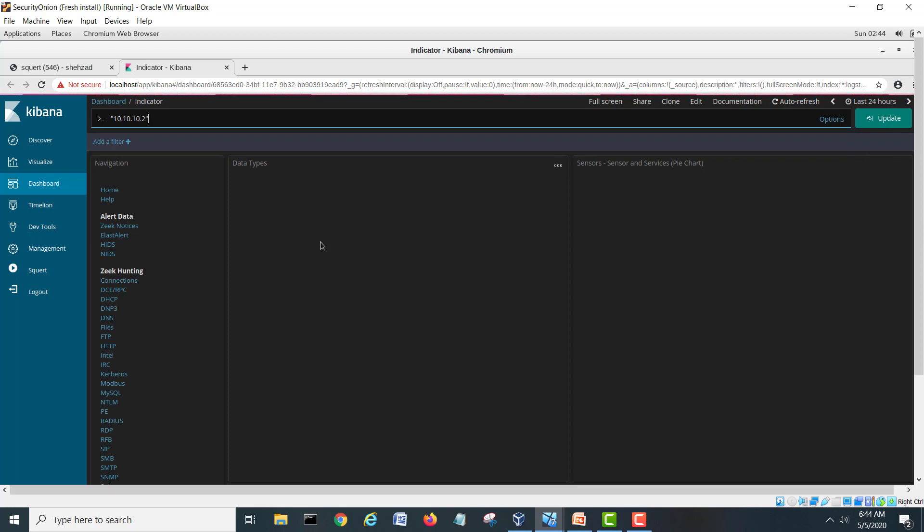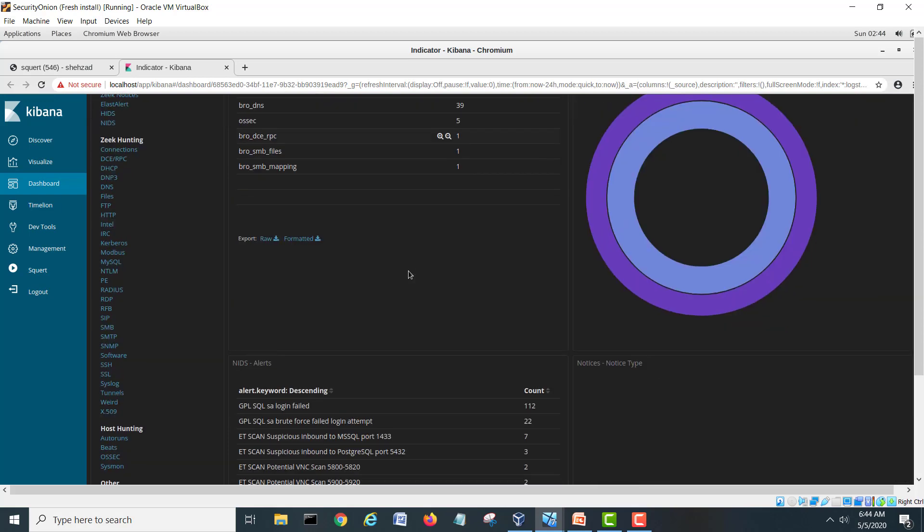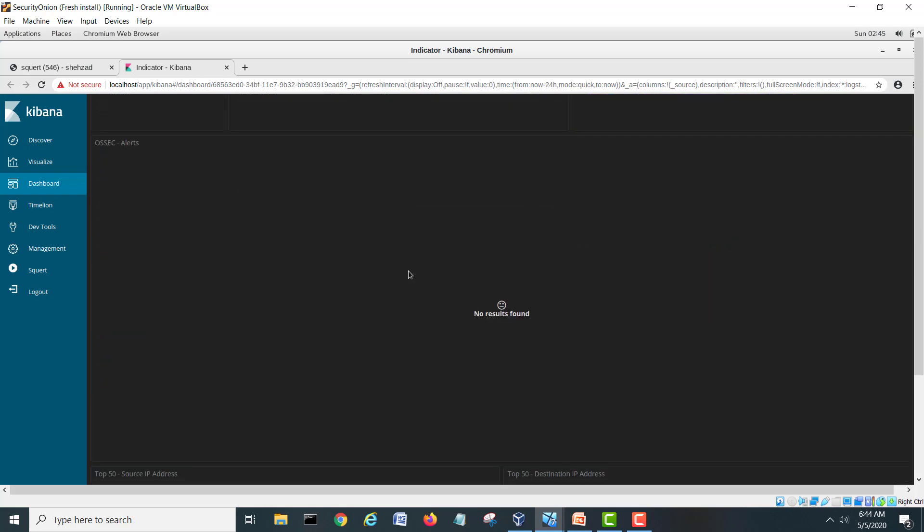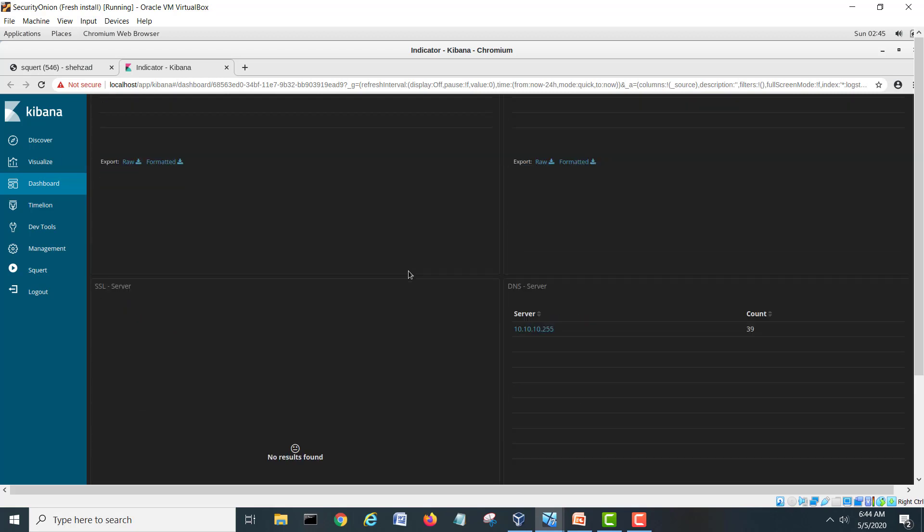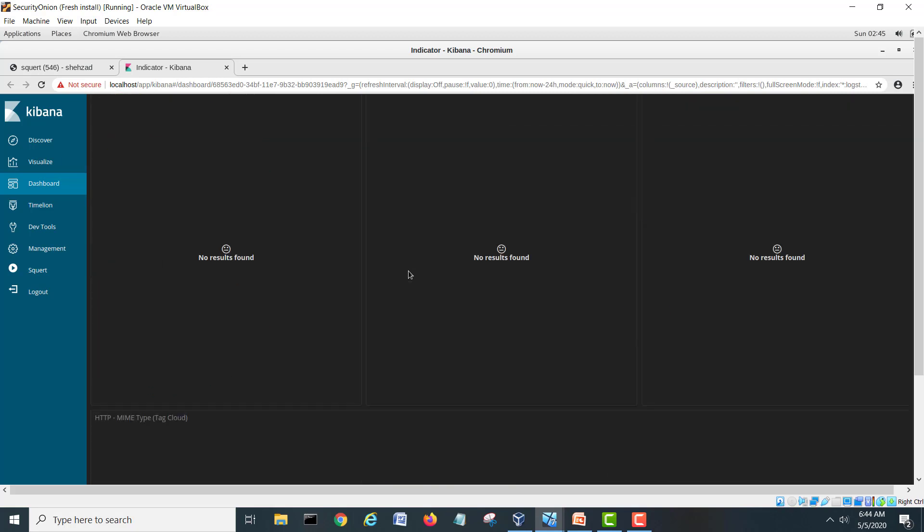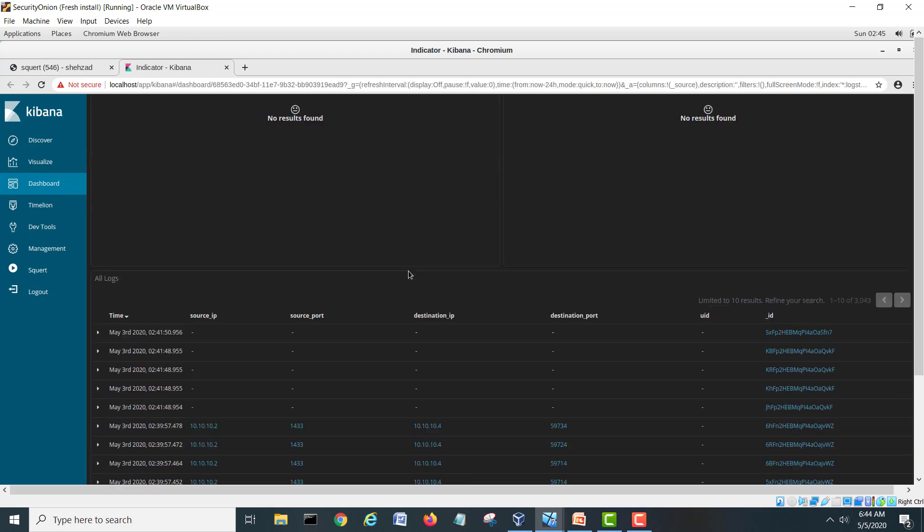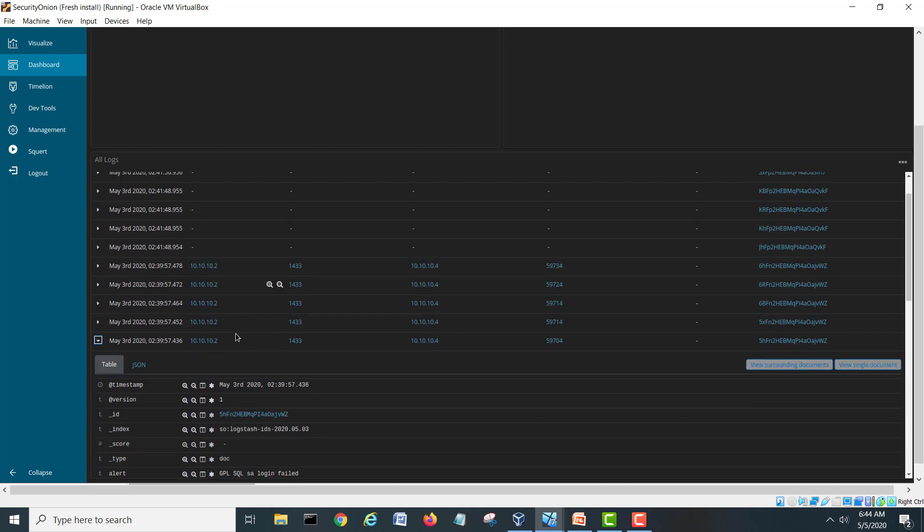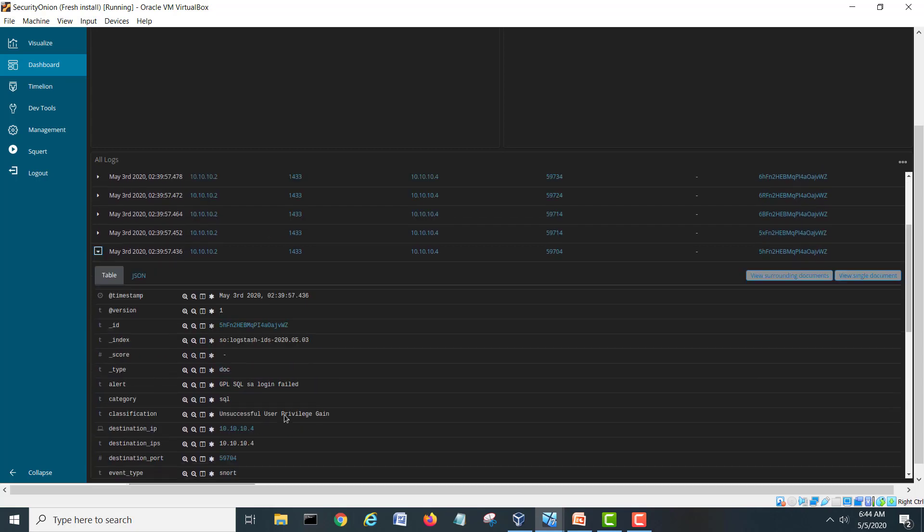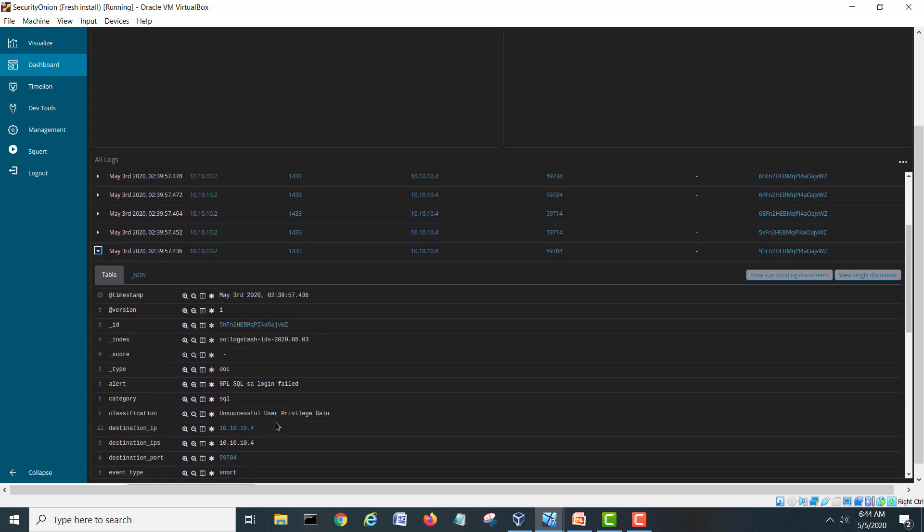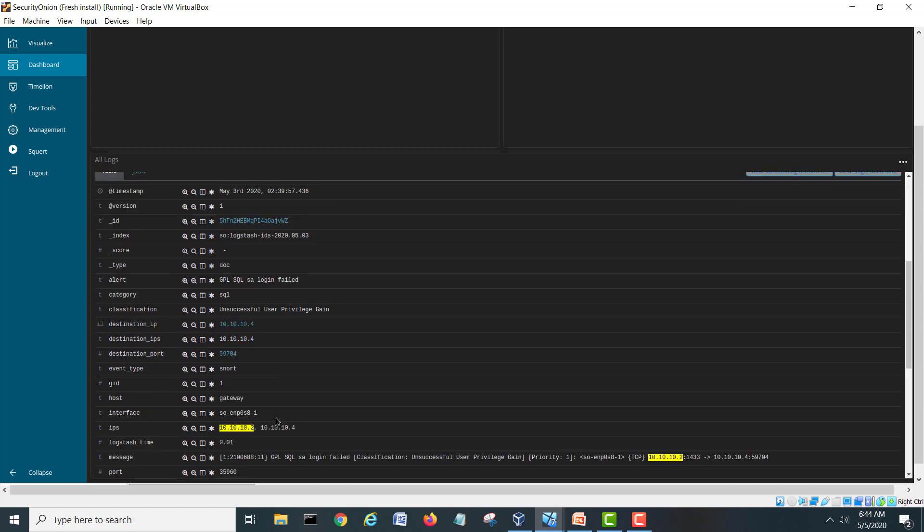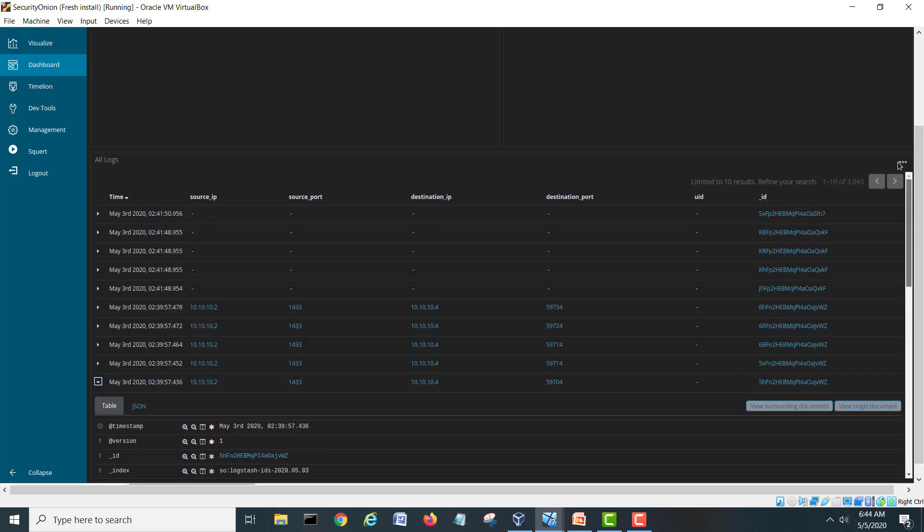In the victim side and the brute force we are checking. Same you will come on there and you can find the same messages here as well. It's all related to our SA login failed and success user privileges gained. So again full message. These are the total things related to the brute force attack.